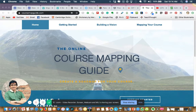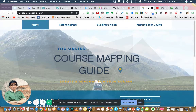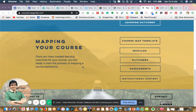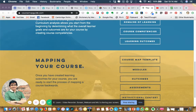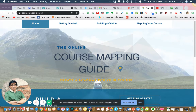Assalamualaikum warahmatullahi wabarakatuh and hello everyone, welcome to this micro credential learning series. My name is Abdul Karim Alias. In this video I would like to share this website which I have just discovered. I wish I had discovered this website earlier because going through it, I find that this is a very good website especially for those who want to embark on online program or online course design.